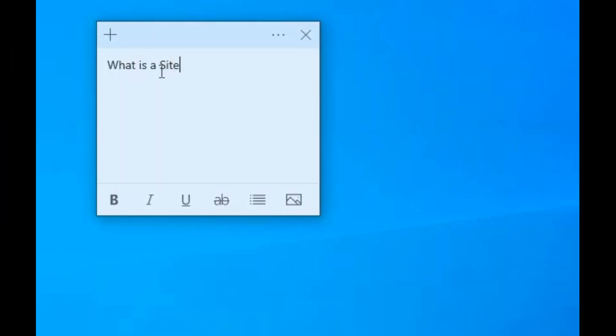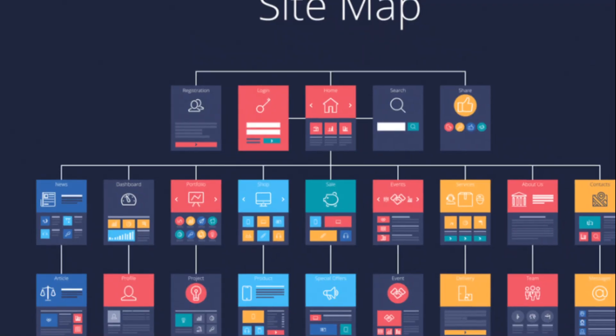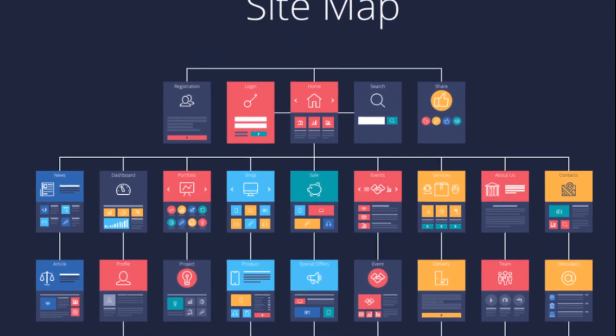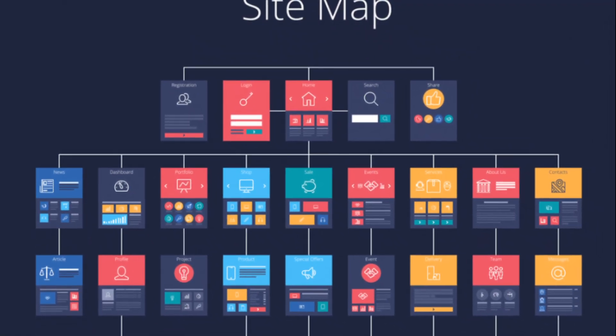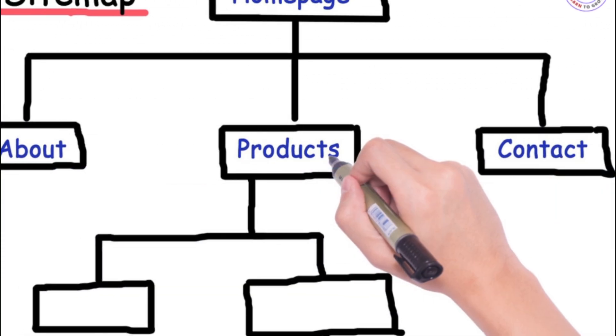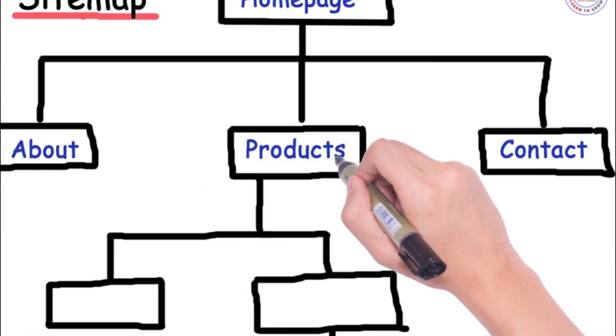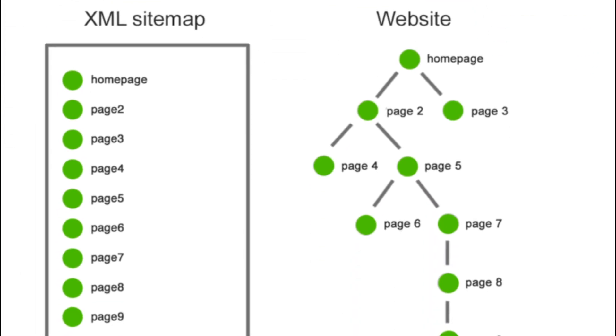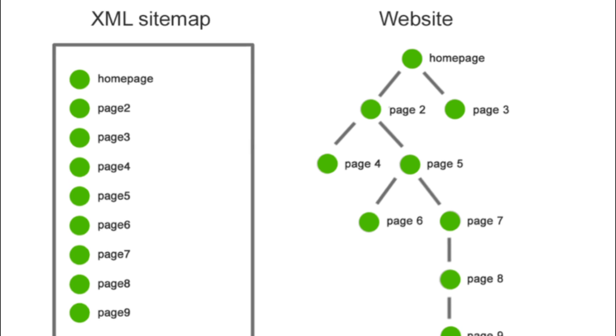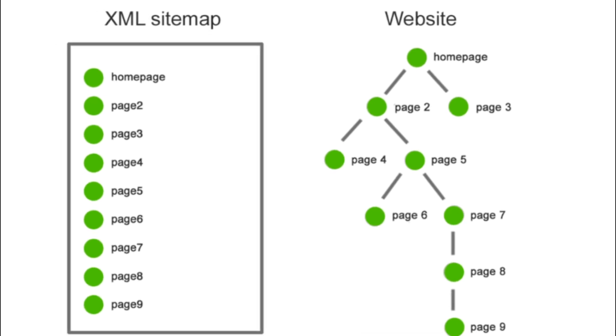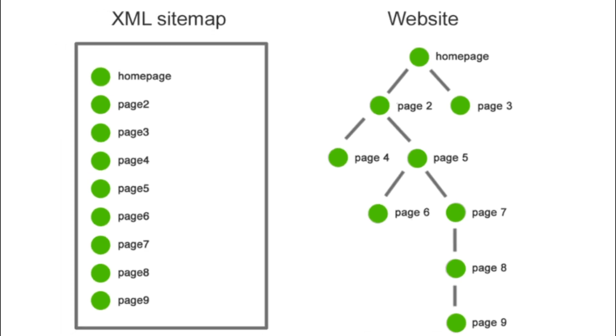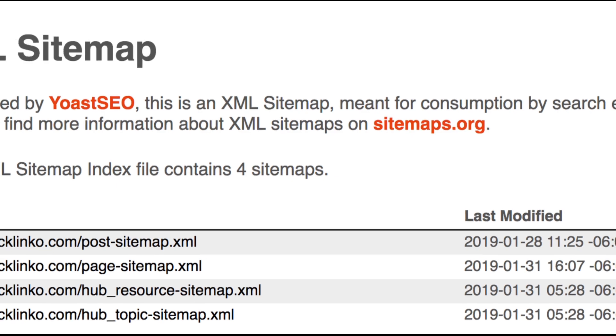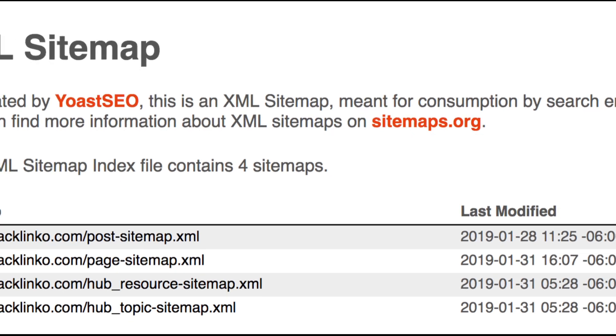So what's a sitemap? Think of it as a map for search engines. It helps them find and index your site's pages better, which can give your site a nice bump in search results. There are two main types: XML, which is for search engines, and HTML, which is for people visiting your site. Today, we're focusing on the XML sitemap.